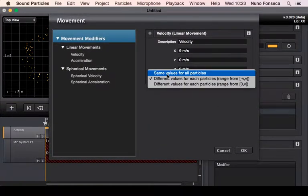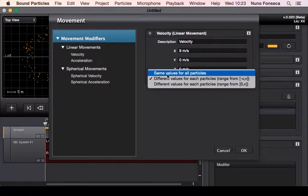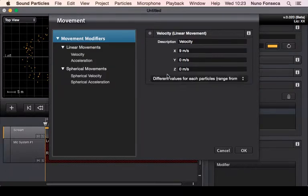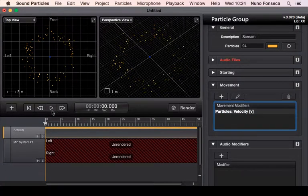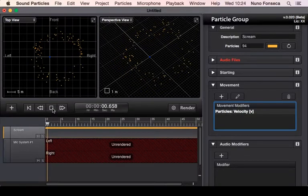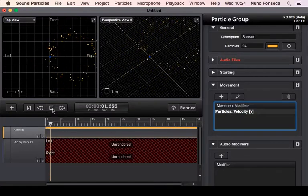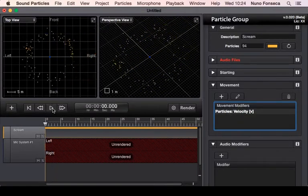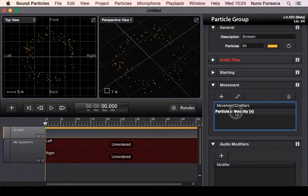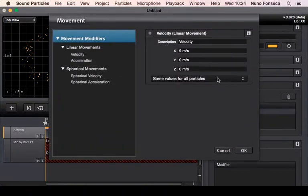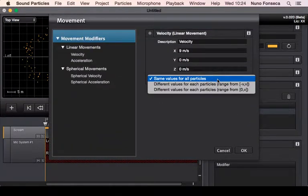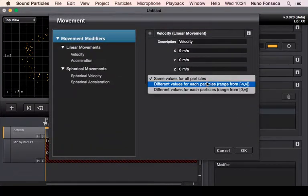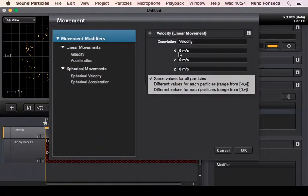Which means they're moving at a constant speed in the same direction. So if I select 'same values for all particles,' all particles will move with the same velocity. Eventually I could say okay, I want this to be only a value range.